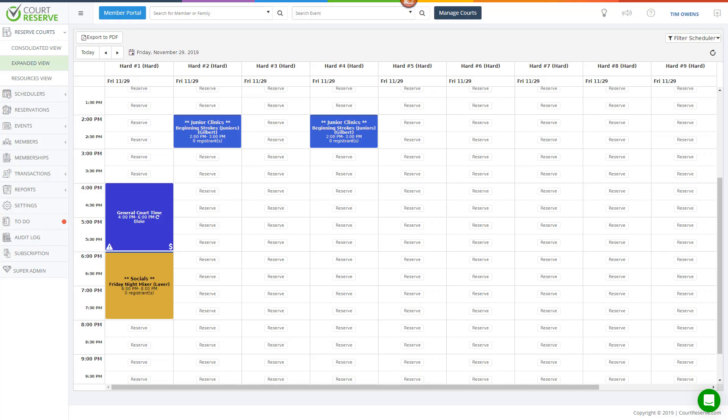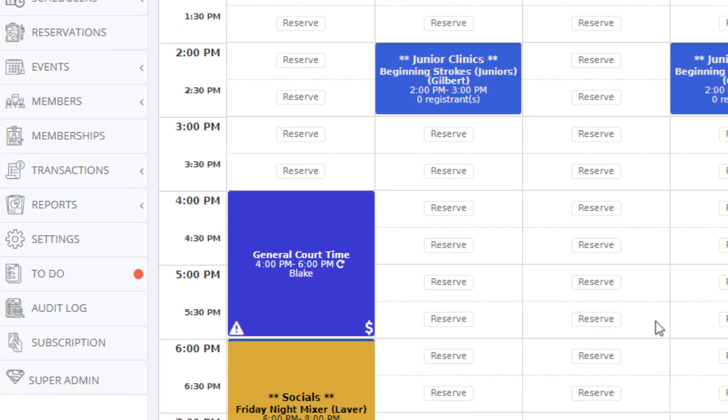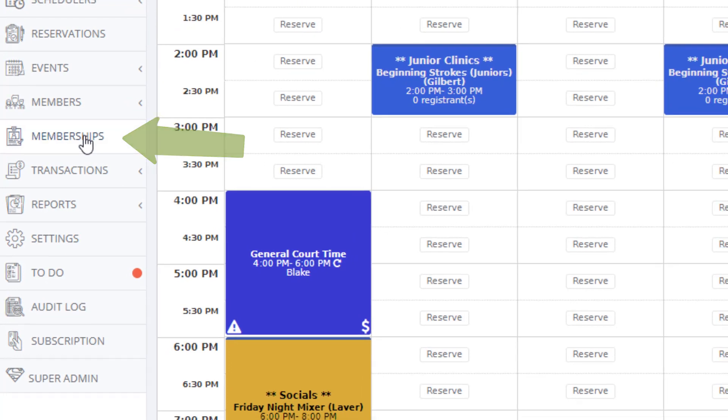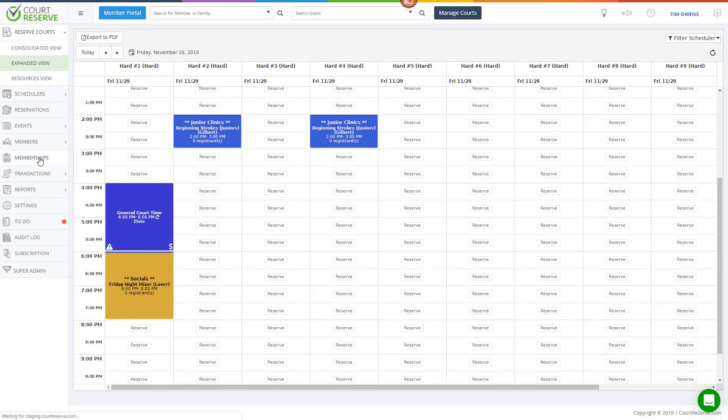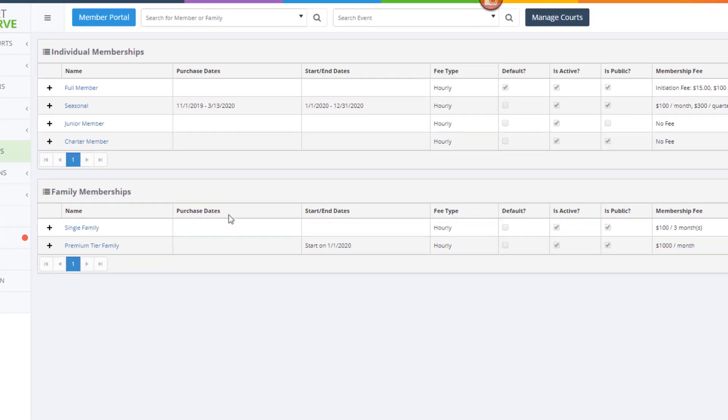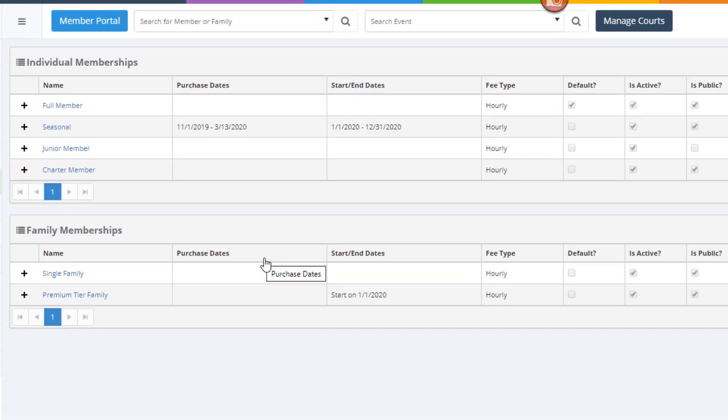This tutorial is all about setting up memberships inside the Court Reserve platform. To set up a membership in Court Reserve, click the memberships option from the admin menu. In this tutorial, you can see that I have set up four individual memberships and two family memberships.